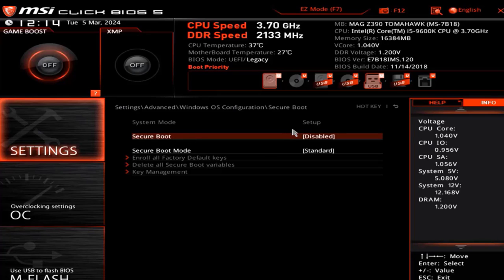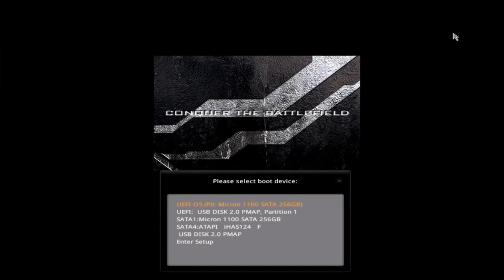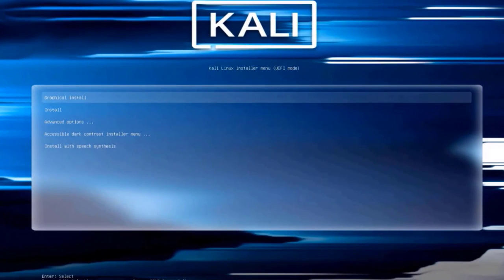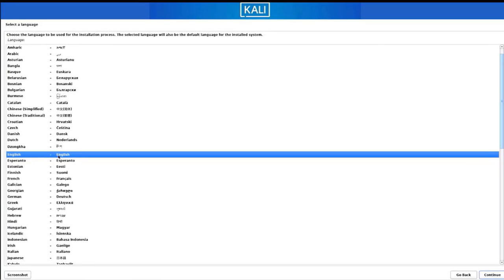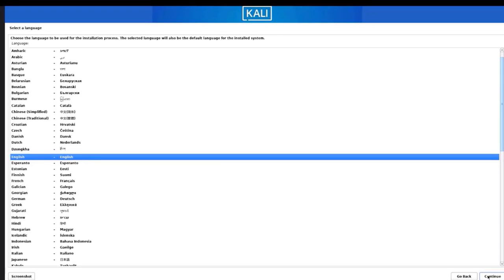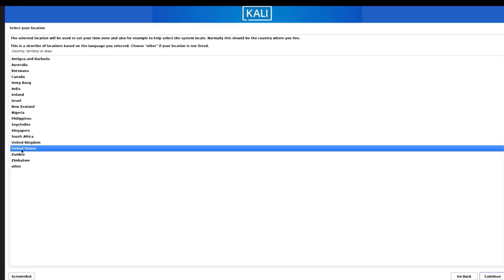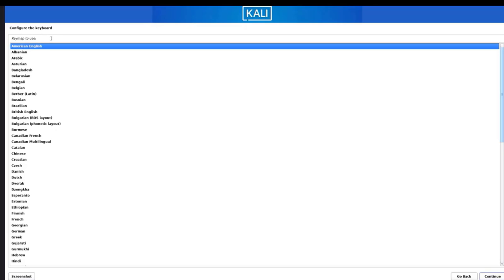I'm going to restart the computer and boot from the USB drive. This is the boot menu — I am going to select the USB drive to boot up from. I'm going to use the graphical install and select the first option. Here is where you select a language; the default is English. I'm going to select English. Here you have to select your location — I'm in the United States. Here is where you configure your keyboard language — I'm going to leave it as American English and click Continue.